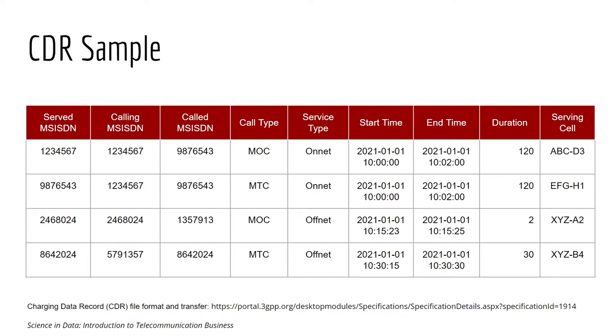In terms of service type, the main two are OnNet, which refers to the call between the same operator, and OffNet refers to the call across different operators.